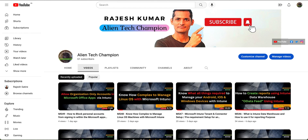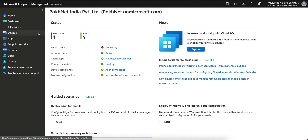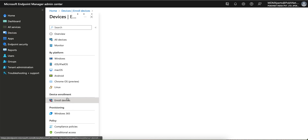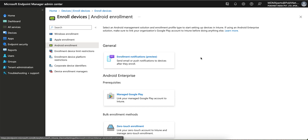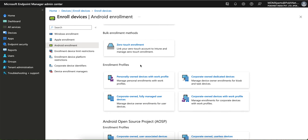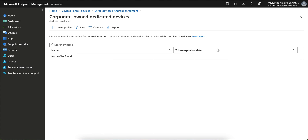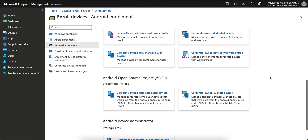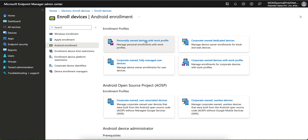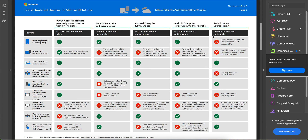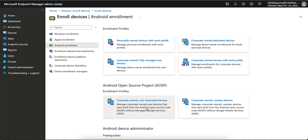I'll show you quickly in the Intune portal where you can find all these enrollment methods. Once you log in to Endpoint Manager and go to Devices, then Enroll Devices, and then Enrollment Methods, you will see all these methods. There are enrollment profile methods, bulk enrollment, and zero-touch. The five methods I showed you are all here: the first is for BYOD, then corporate-owned dedicated devices, then the third, the fourth, and finally AOSP which you can use for China.